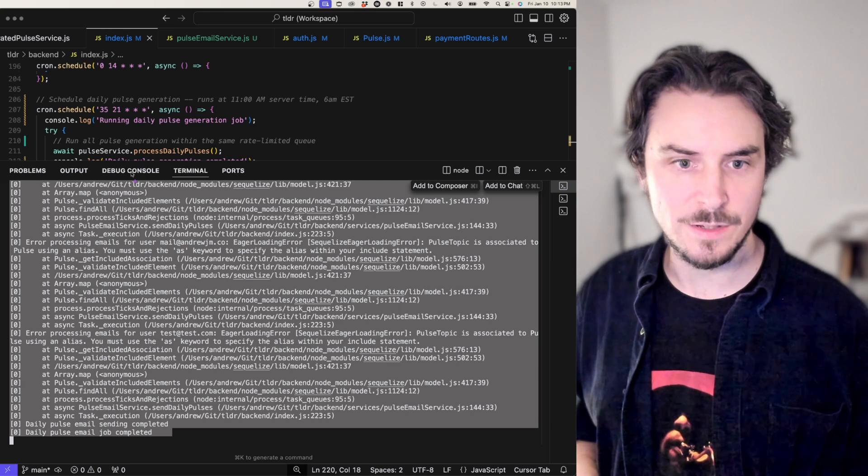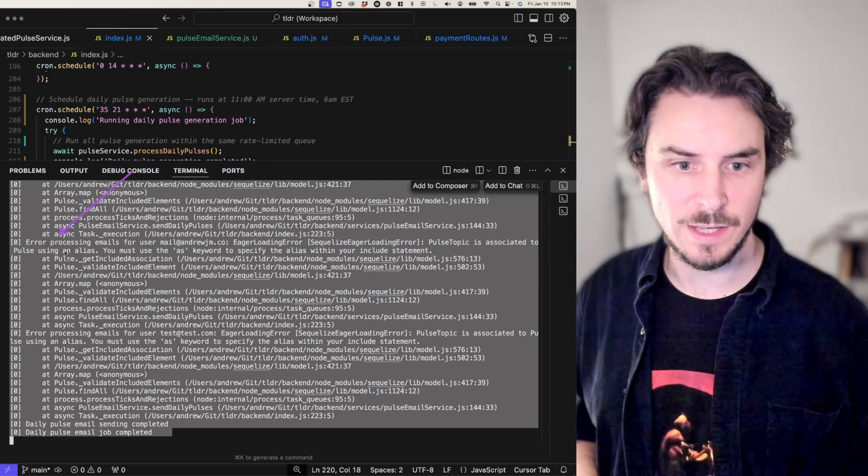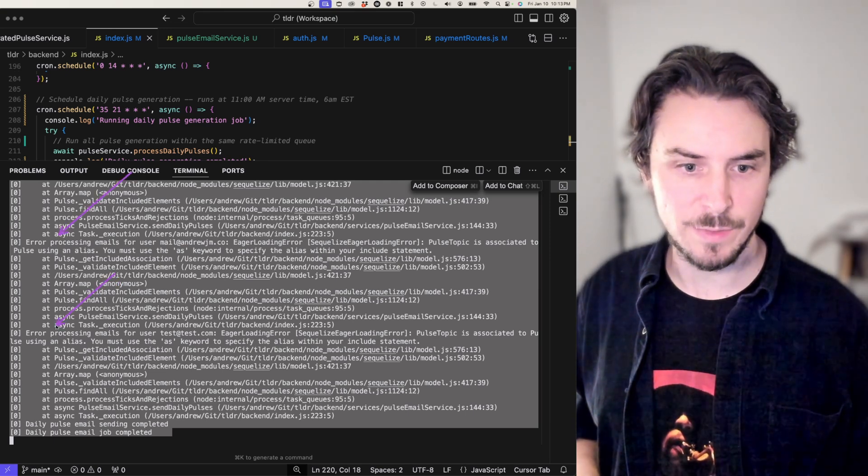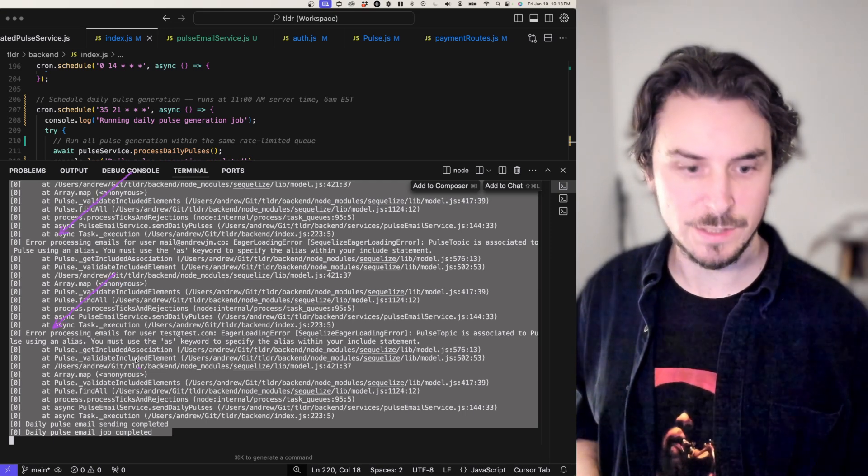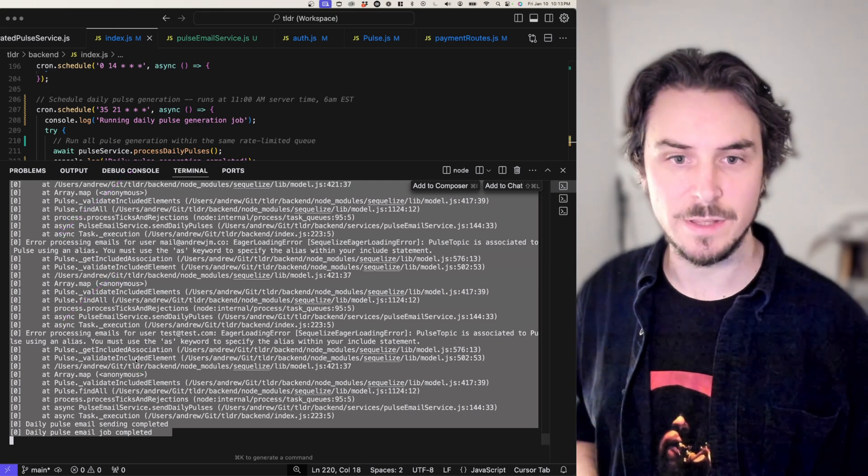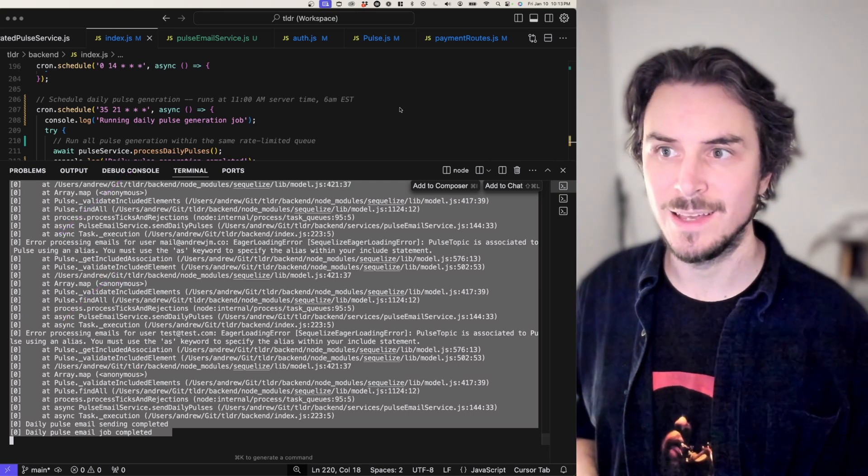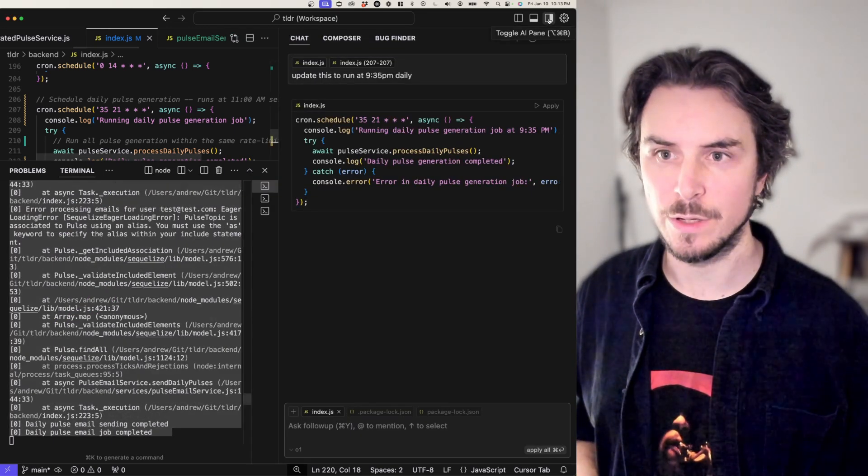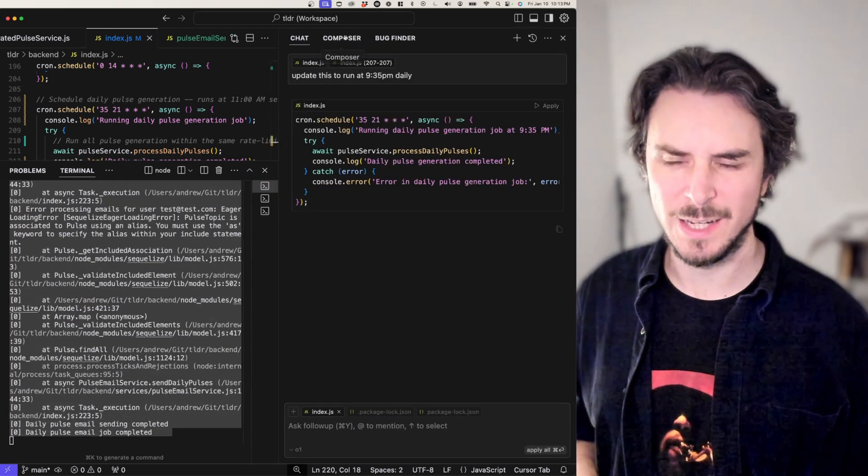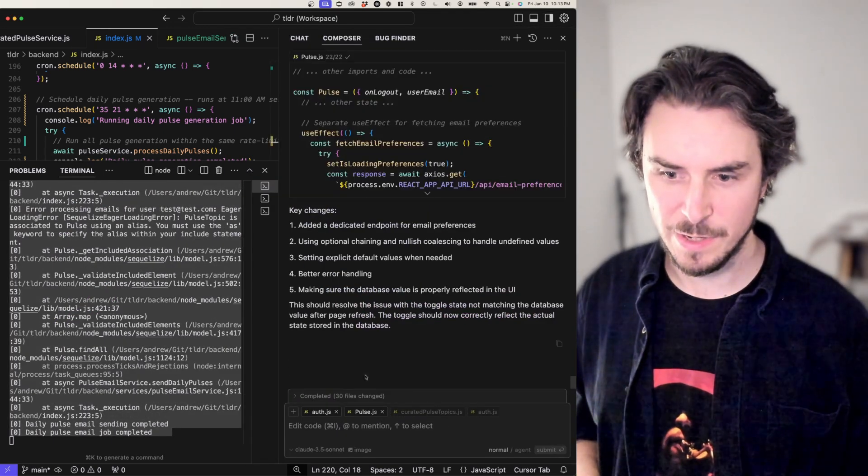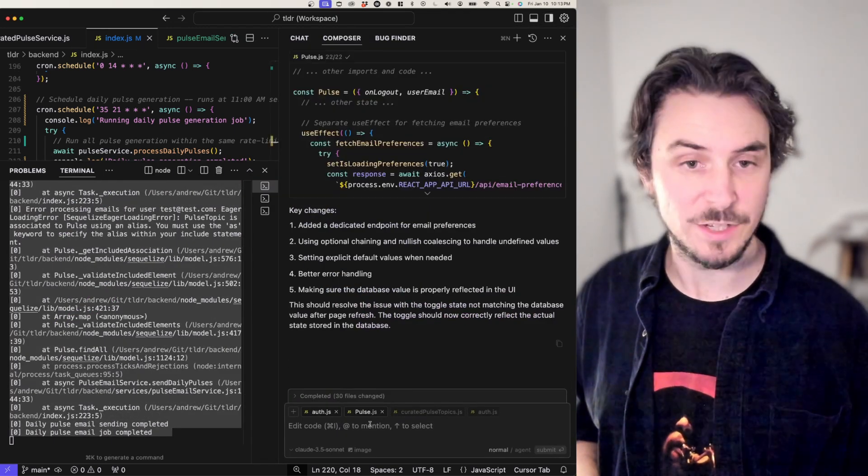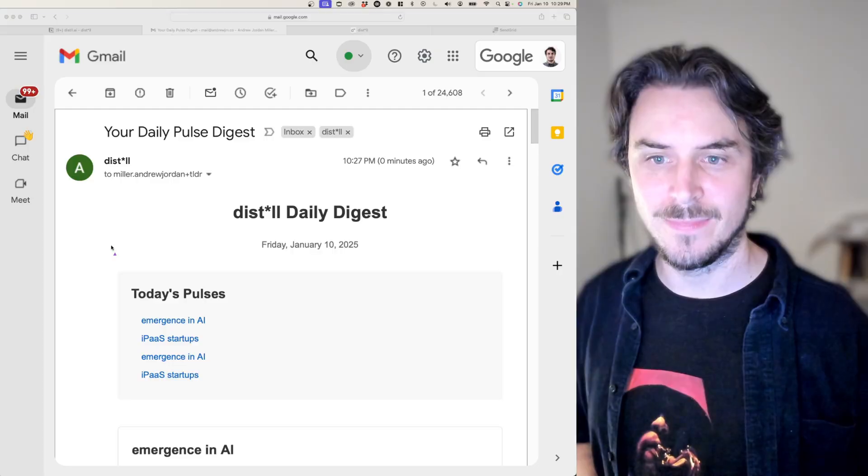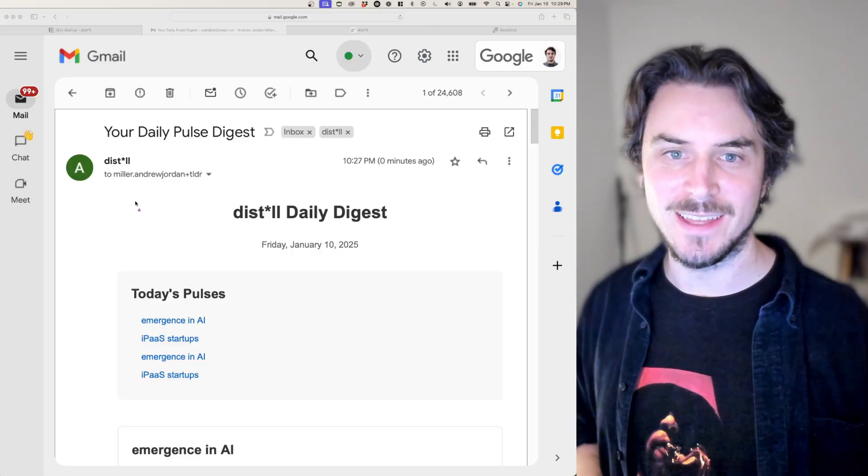I'm testing out these new emails, and I'm getting a bunch of errors. So I'm going to copy these errors, send them over to composer, kind of explain the situation and say, hey, can you help me out with this?